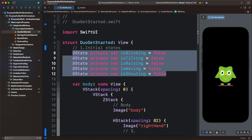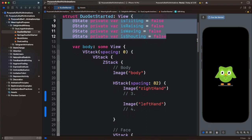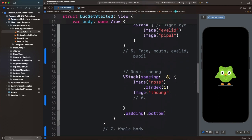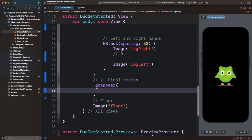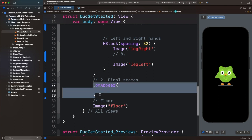Next, we need to define the final animation states. In this example, we want to trigger the animation without user interaction. So when all the views appear, we add the onAppear modifier to trigger the animation automatically. What we need to do in the body of the onAppear modifier is to add the final animation states.